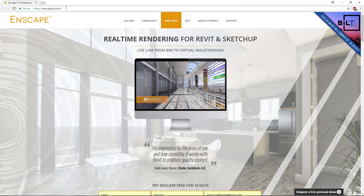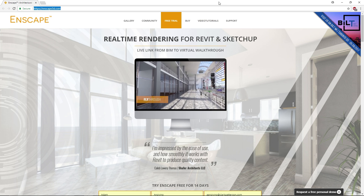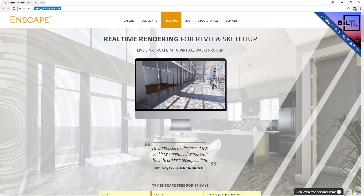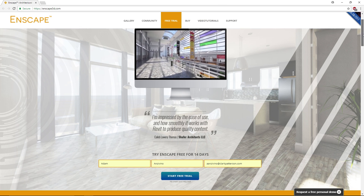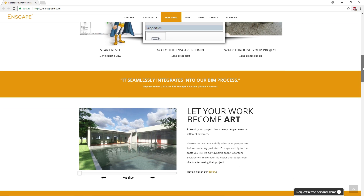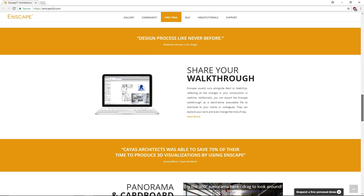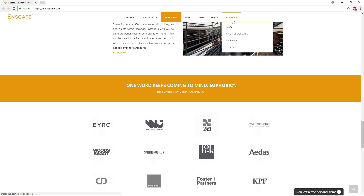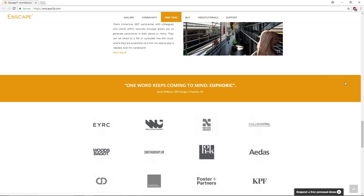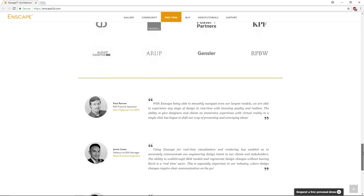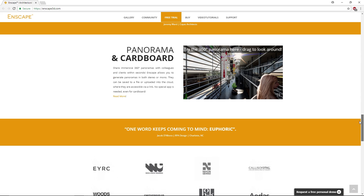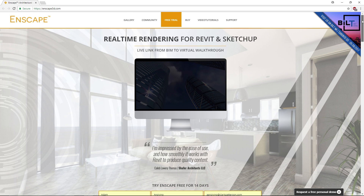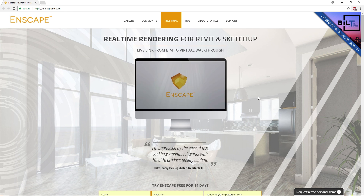Right now I'm at Enscape3d.com. This is their webpage — it's really good. It has tons of interesting content and case studies. Up at the top there's a gallery of projects that have been created using Enscape, and other tutorials. At the bottom there's testimonials from other users on how they've implemented Enscape in their Revit projects. Definitely check it out.